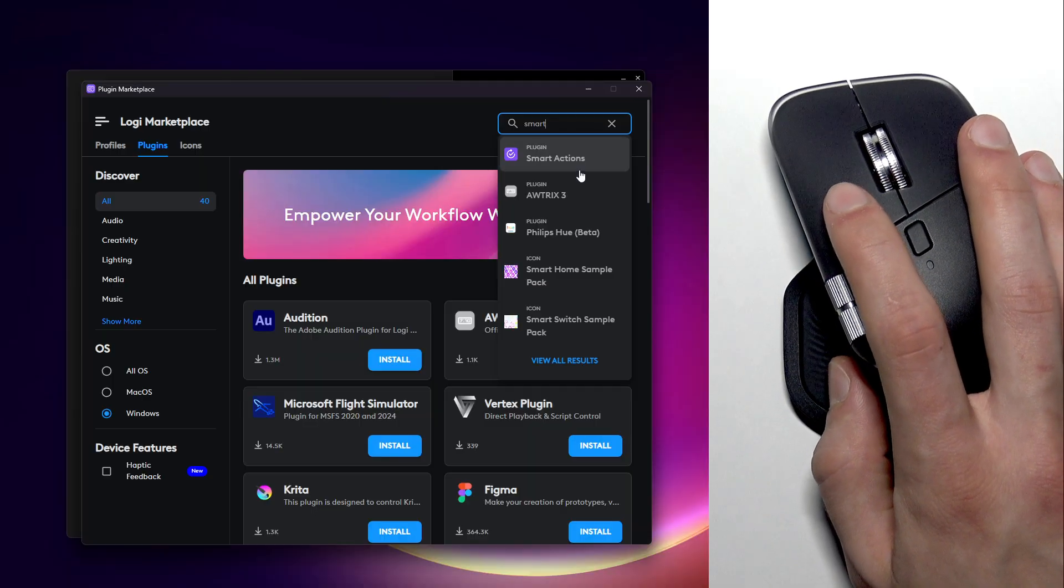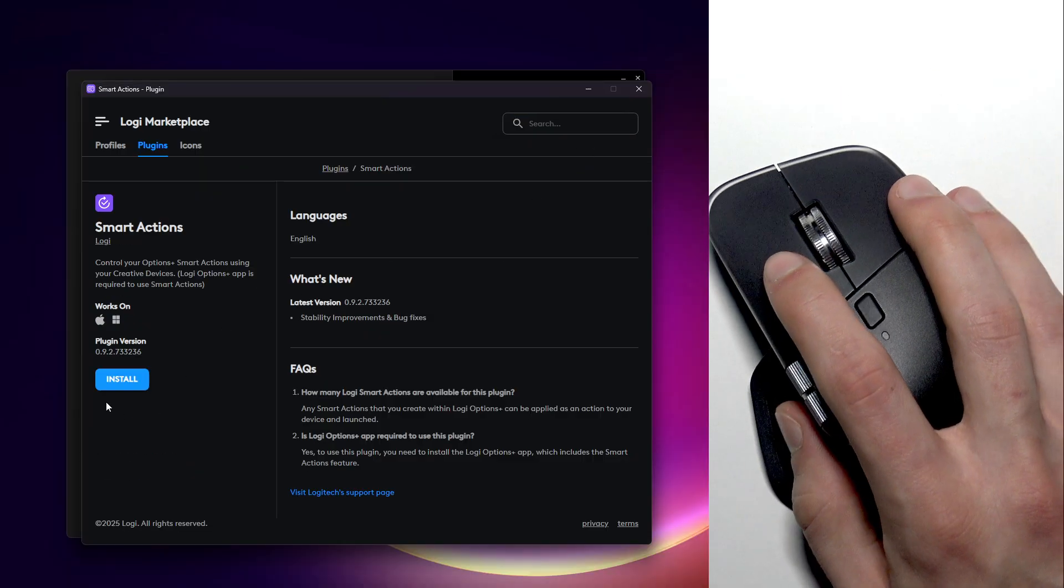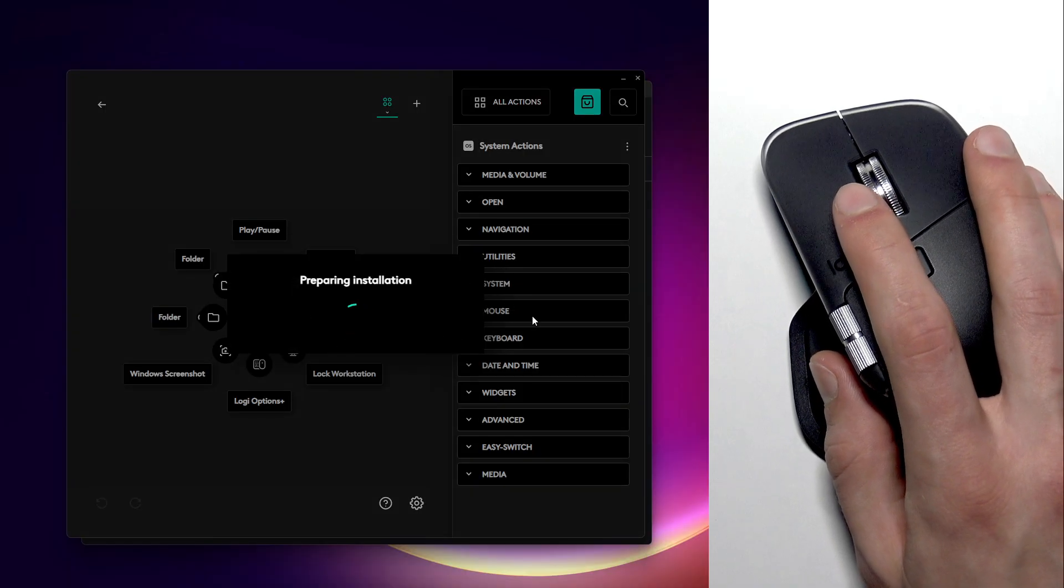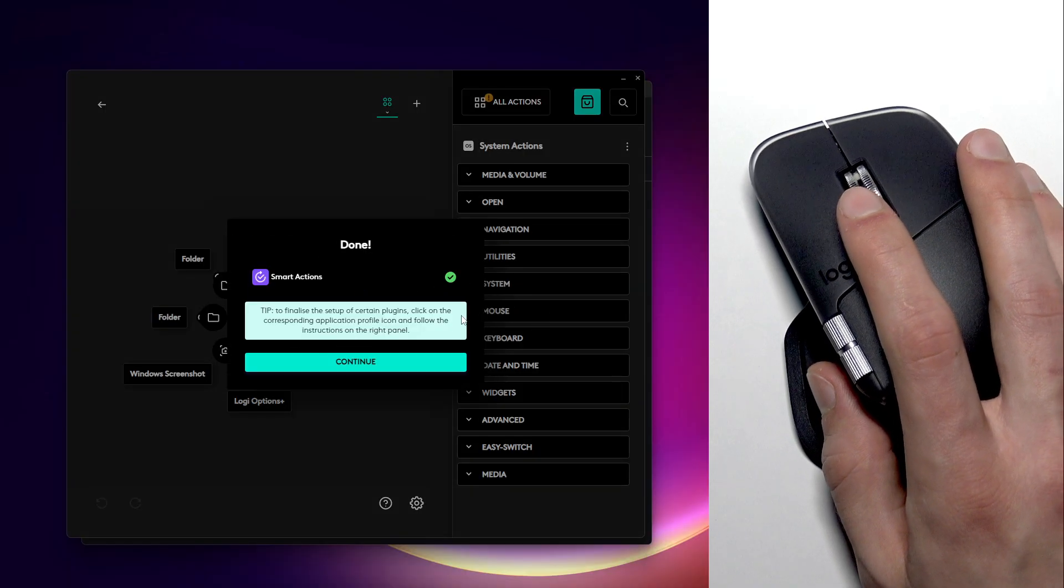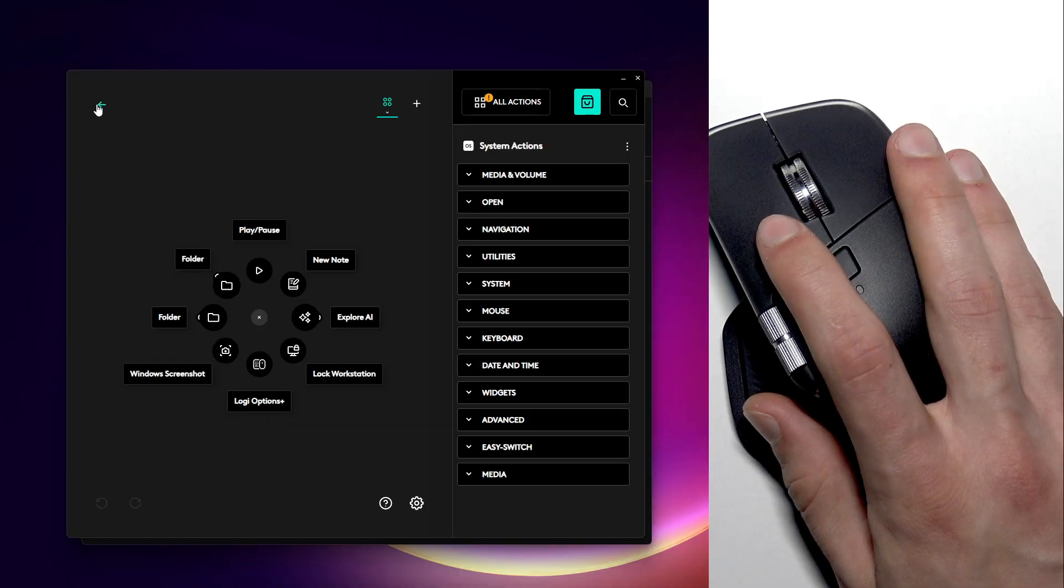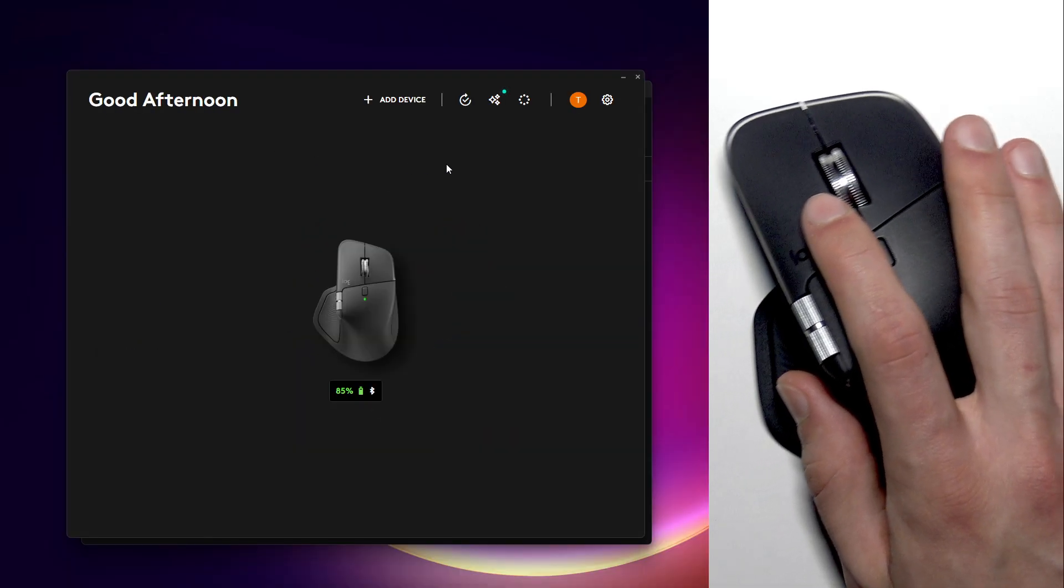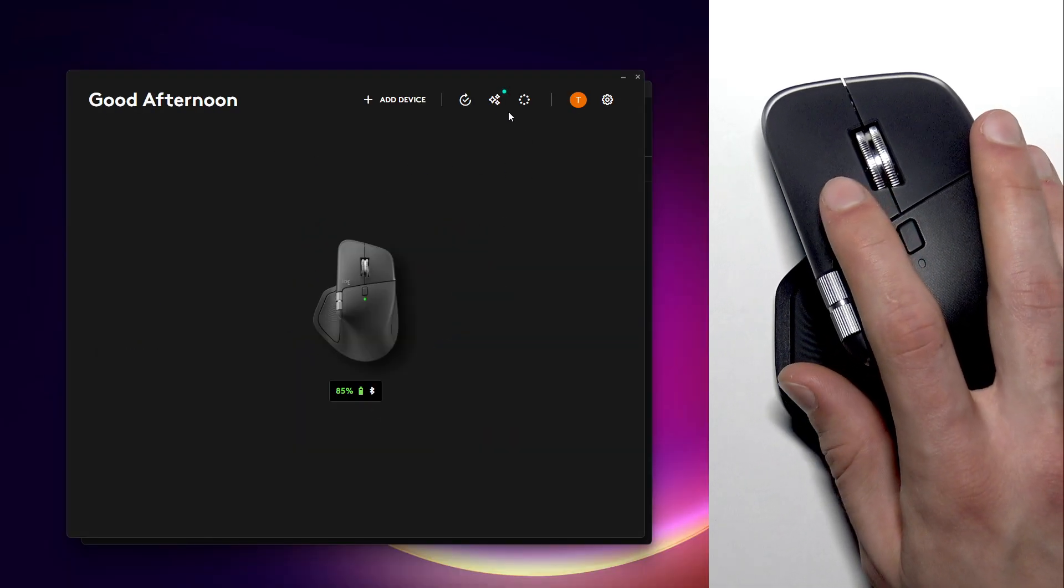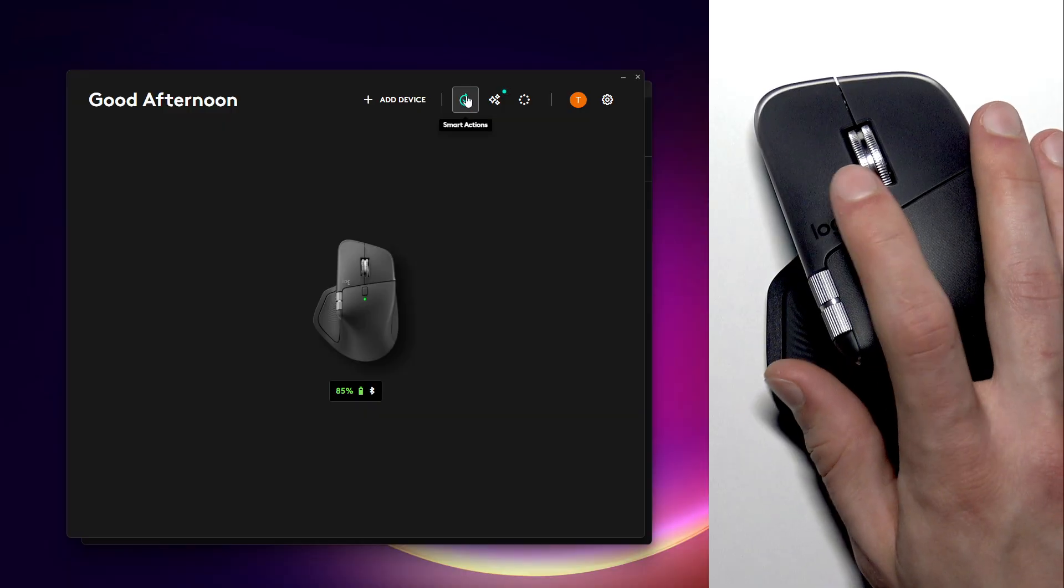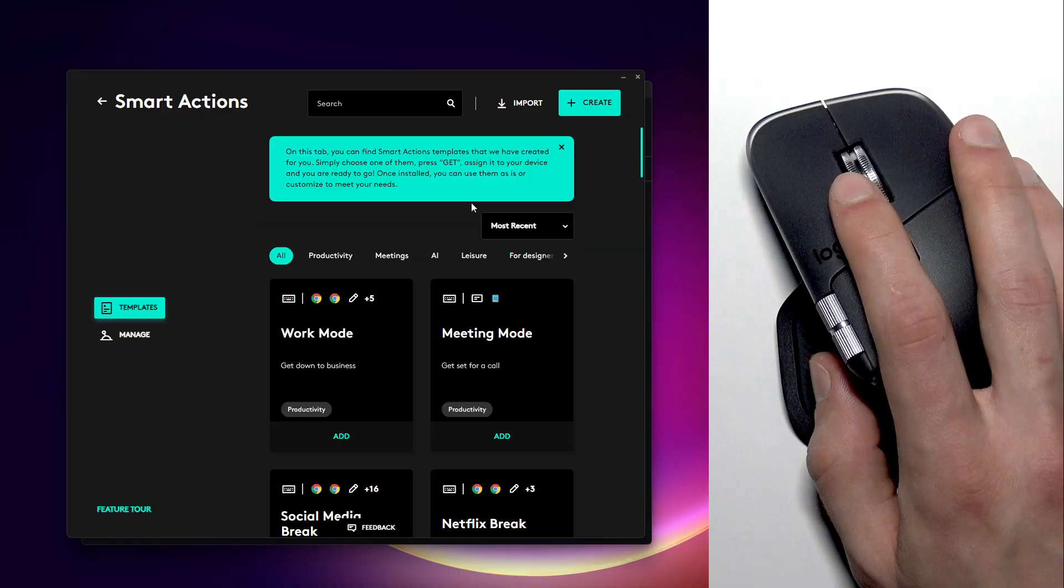Once you find them, click right here, then click install and wait until this plugin is installed. Click continue and now let's leave this menu and go back to the main page.